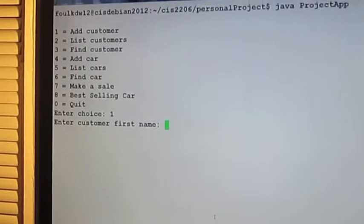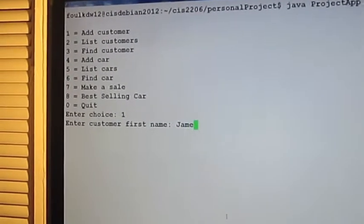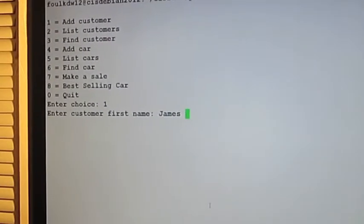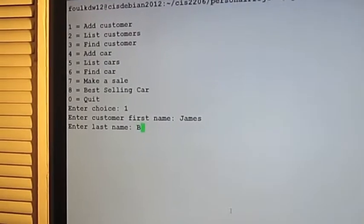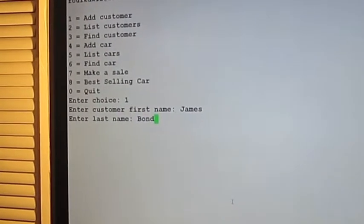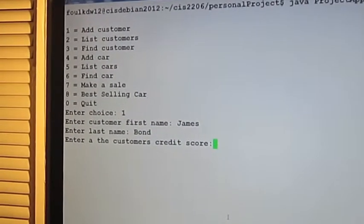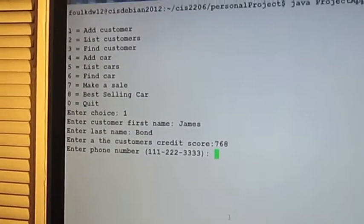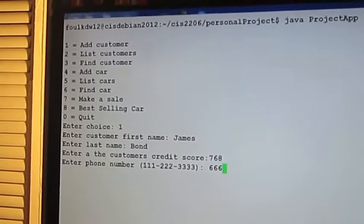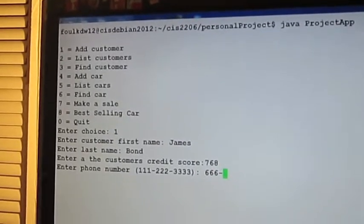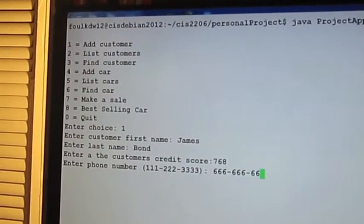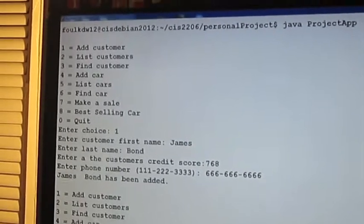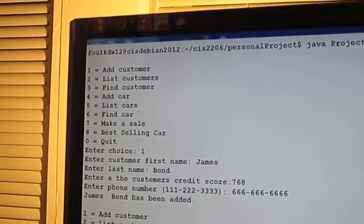So, let's add James Bond. He seems like the kind of guy who would buy a car, right? Let's give him a credit score of 768. His phone number is 666-666-6666. Okay, and as you can see, he's been added.